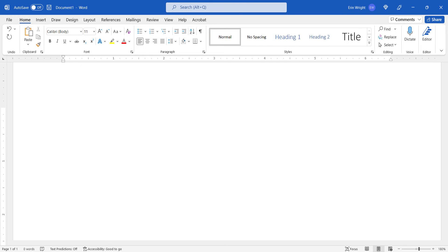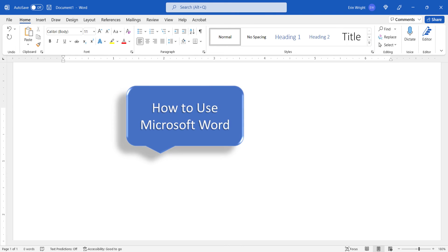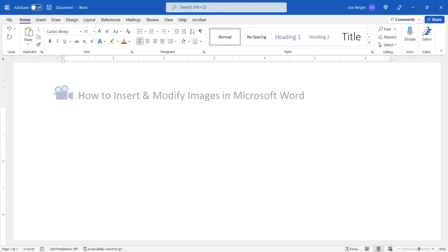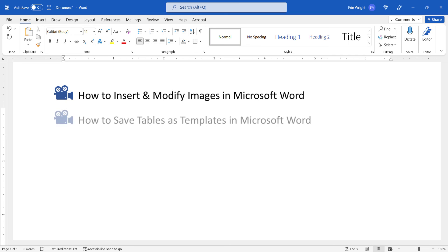For more Microsoft Word tutorials, please see my playlist, How to Use Microsoft Word, where you'll find many related videos, such as how to insert and modify images in Microsoft Word, and how to save tables as templates in Microsoft Word.